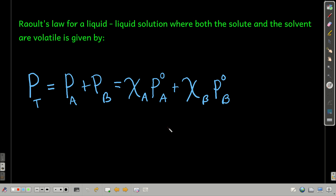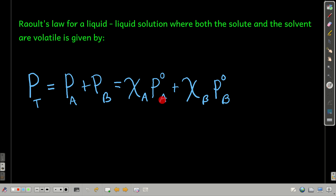The form of Raoult's Law we used is for a non-volatile solute. If the solute is volatile, then both it and the solvent will contribute to the vapor pressure above the solution. We use Dalton's Law of partial pressures — the total pressure equals the sum of the partial pressures of the components. The pressure due to each component is the mole fraction of that component times the vapor pressure of the pure component. Written this way, this is Raoult's Law for the total vapor pressure above the solution.